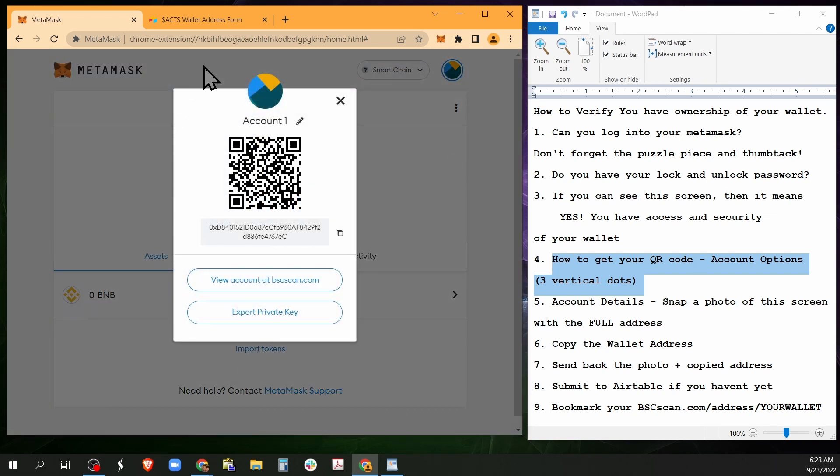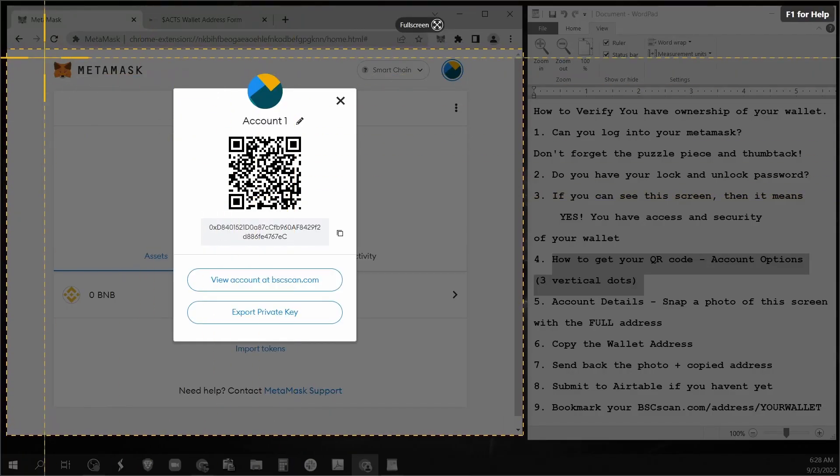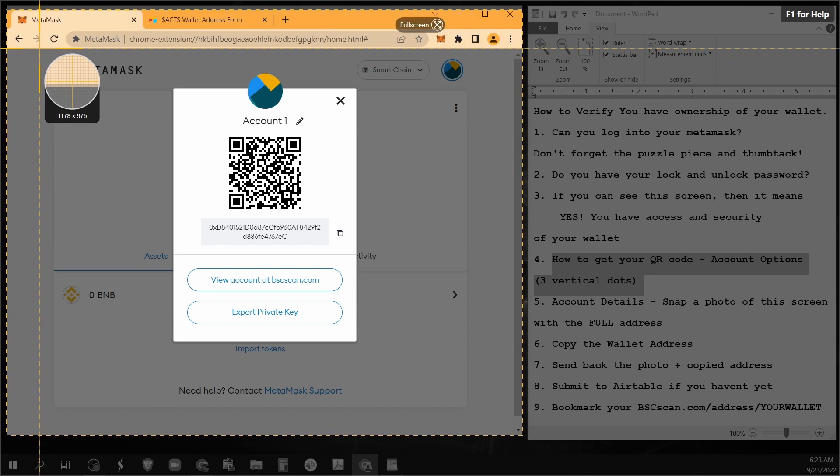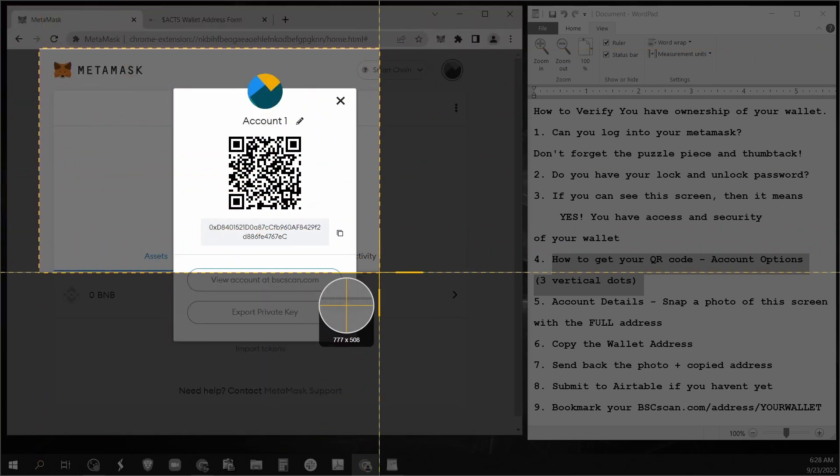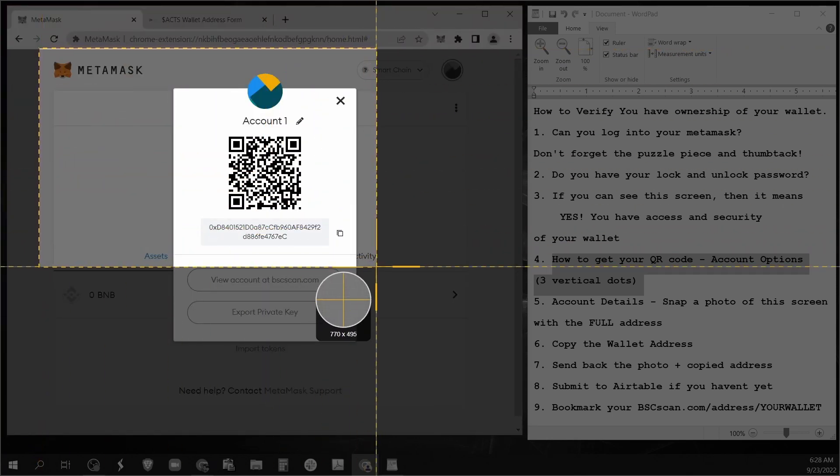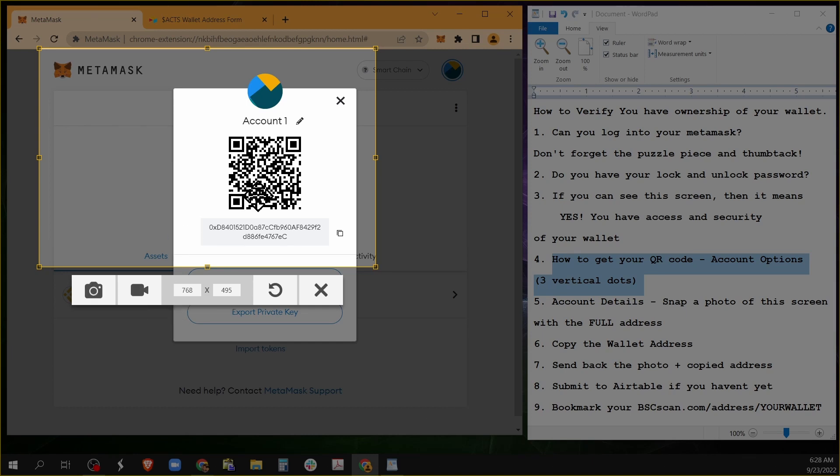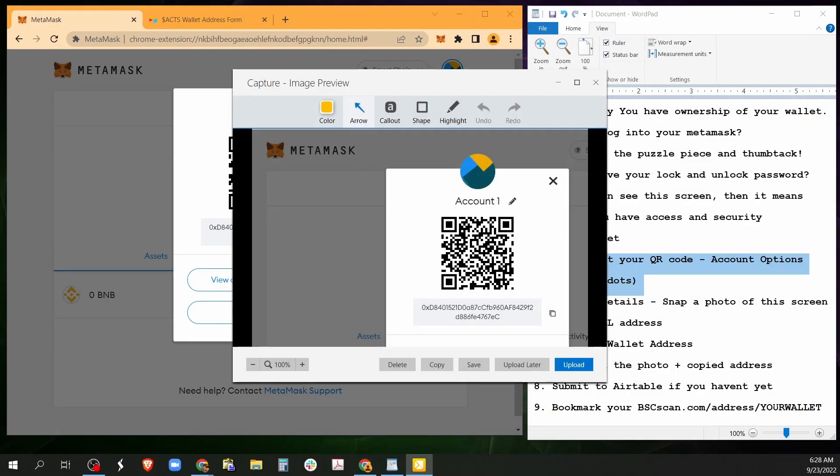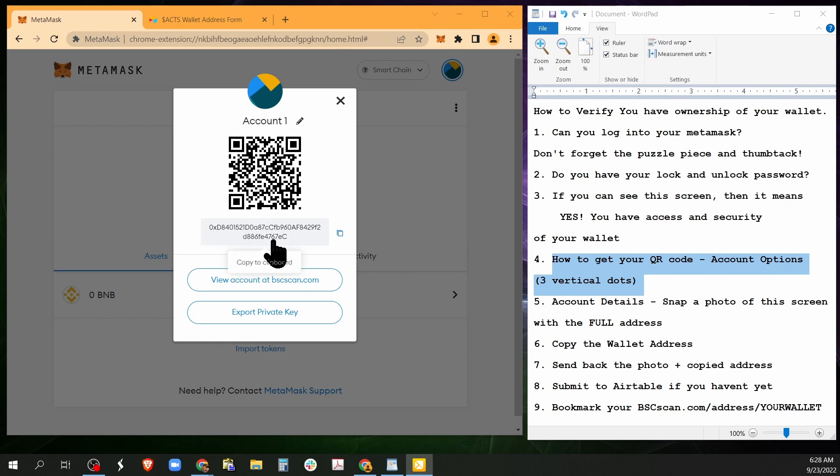Now what I'm going to need from you are two things. One of them is you taking a screenshot of this. Or just take out your cell phone and take a picture of your screen to make sure that this wallet address is exactly what you've submitted to Airtable.